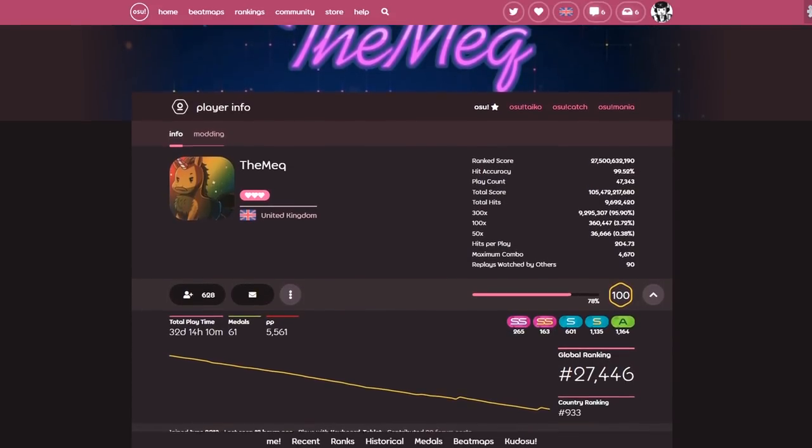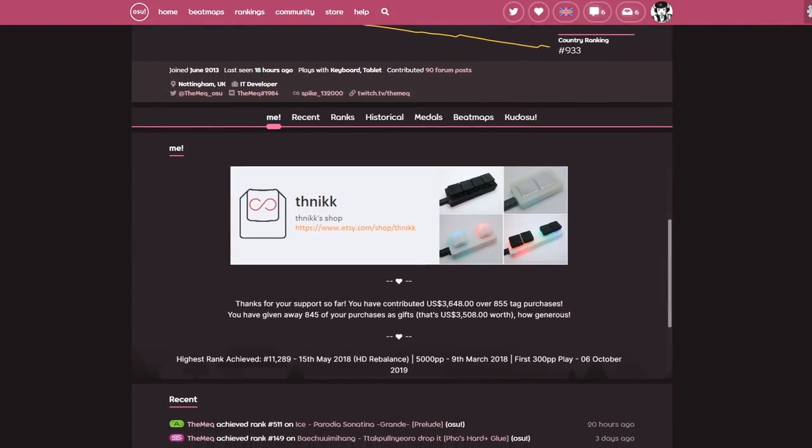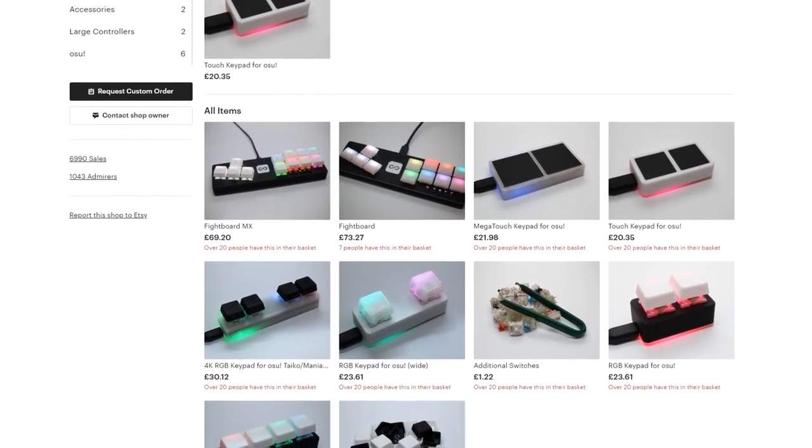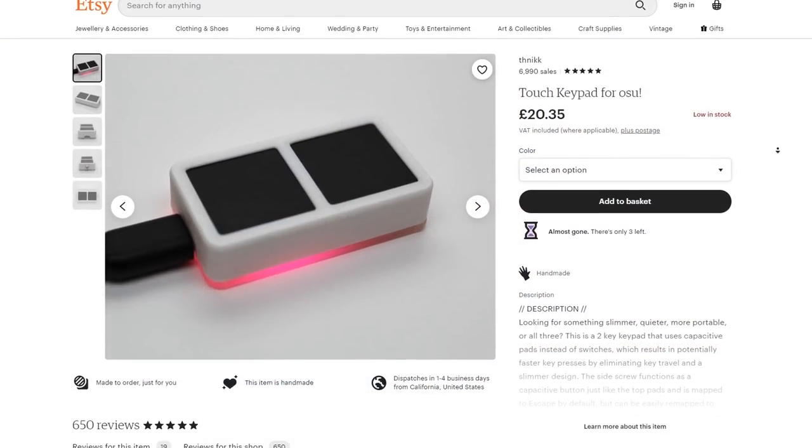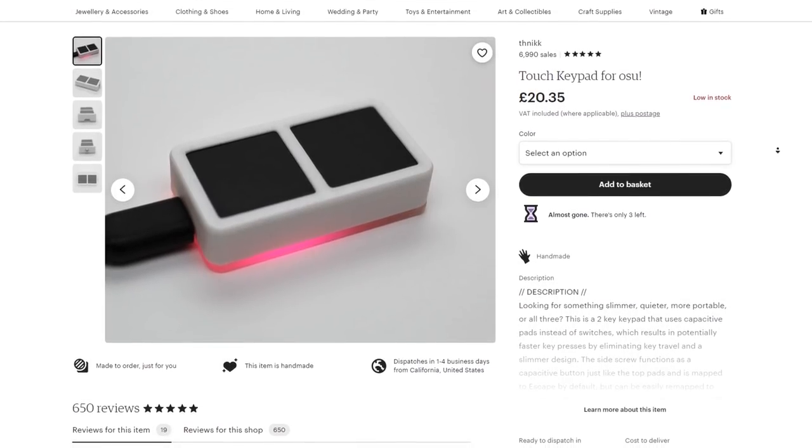On his profile I saw a link for an online shop that sells different types of keypads for osu, but the one that really caught my attention is this one, the touch keypad for osu.